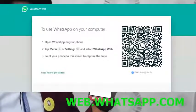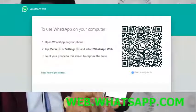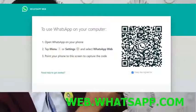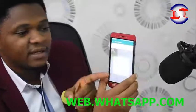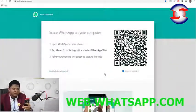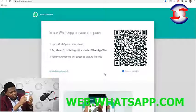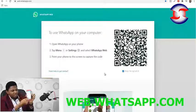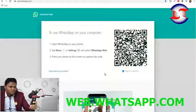Once you log out of the other session, there will be a QR code on your phone. On my laptop, I can see web.whatsapp.com loaded with a QR code. On my phone I click the three dots at the top, click 'WhatsApp Web', and it brings up the QR code scanner. I scan the QR code shown on web.whatsapp.com.